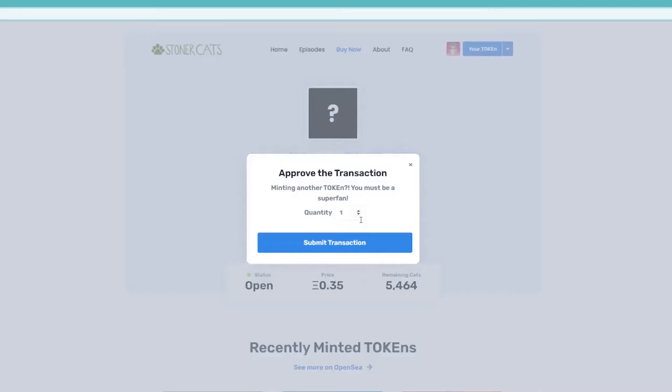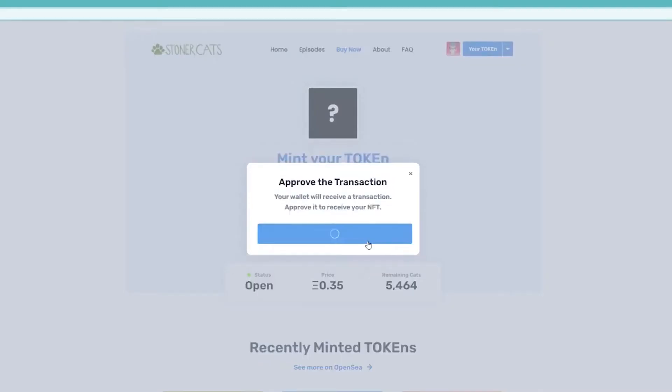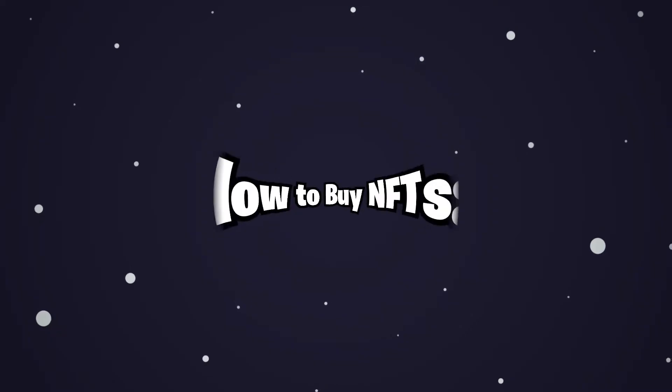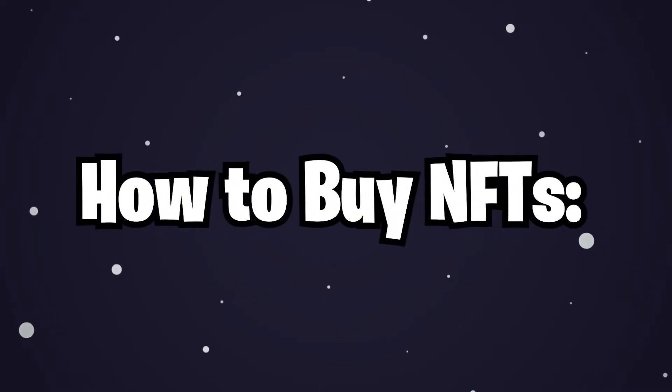Most of these celebrities show off their apes by using them as their profile picture on Twitter, further expanding the influence of the brand. How to buy NFTs.